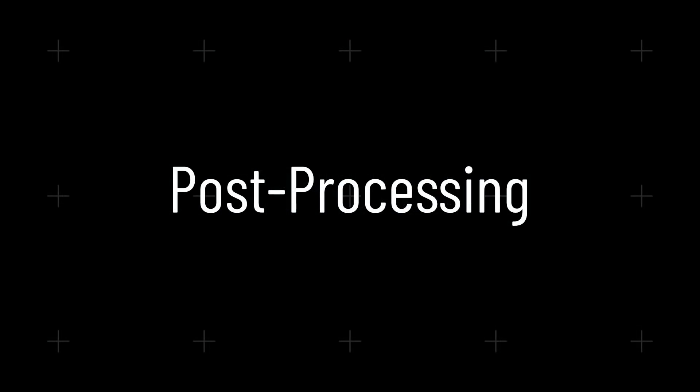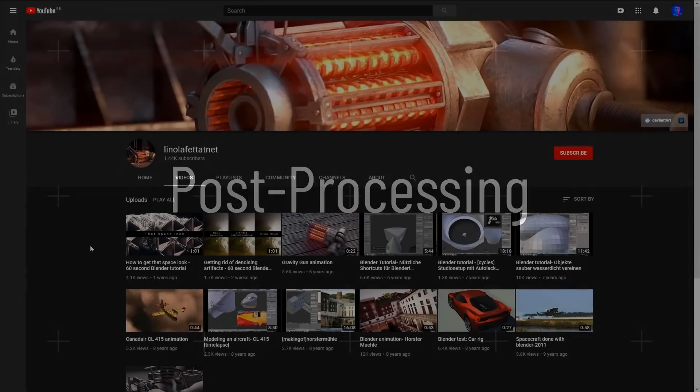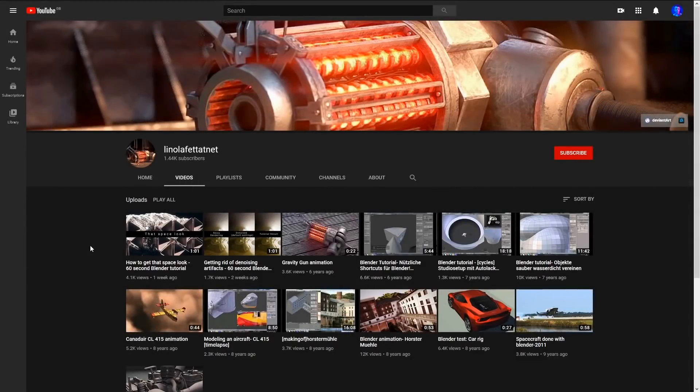Okay, before we close this video up, I want to talk a bit about the post-processing behind the renders of my demonstration scenes. A really cool video was put out recently by this user, who I'm not going to try and pronounce because I will definitely get it wrong. Their video, How to Get That Space Look...